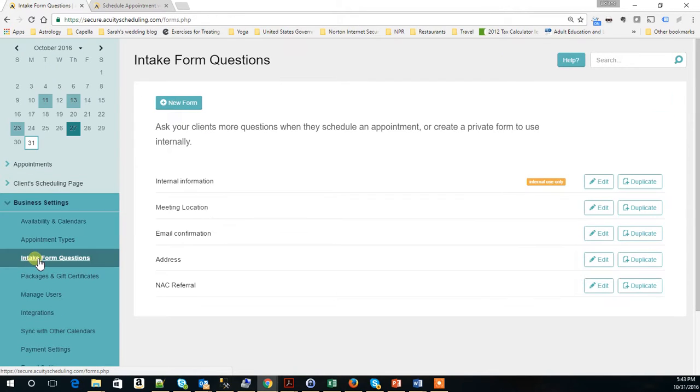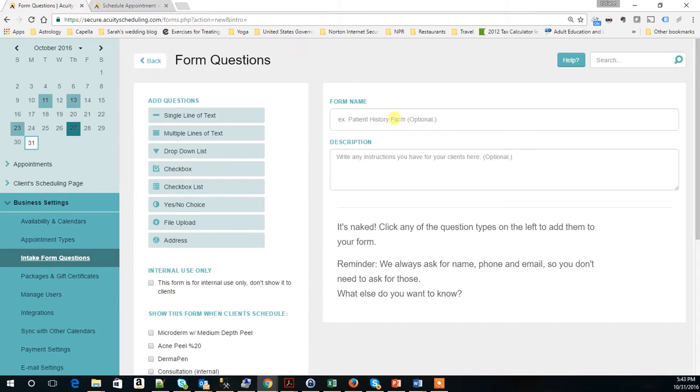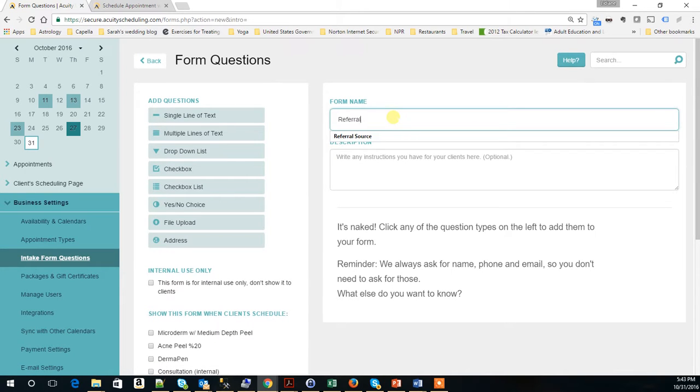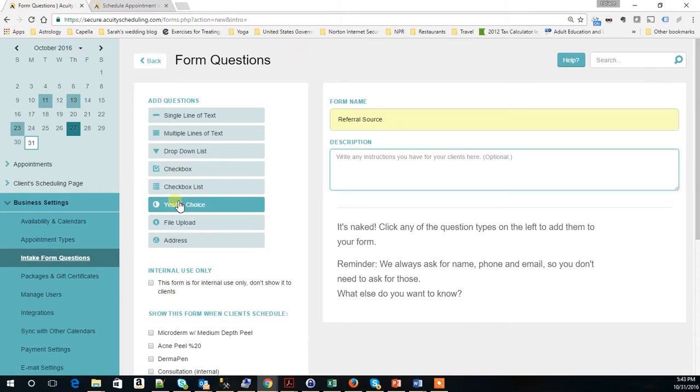It has these intake form questions, so we are going to create a new form. In this case, our customer wants a form that collects referral source information.